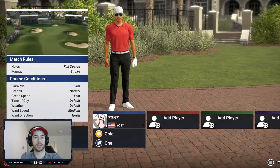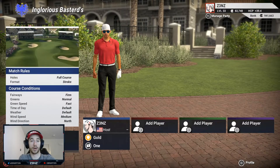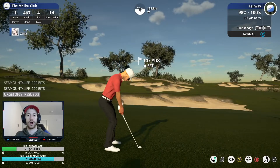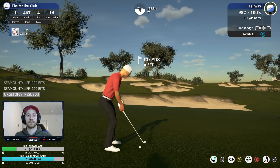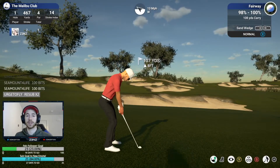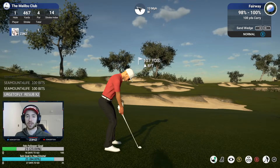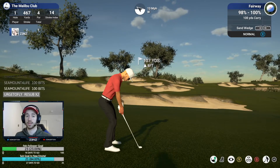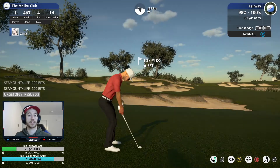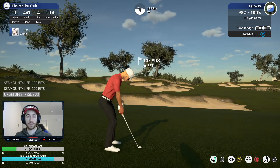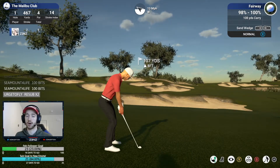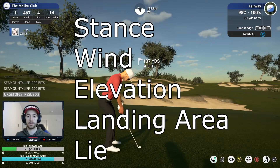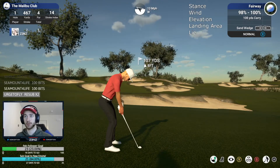We've taken a look at our course conditions, so let's start throwing some darts. Here we are at the Malibu Club, which is the PGA course this week. This is probably the most challenging course we've played this season on the PGA, and the reason for that is the extremely difficult approach shots. It also has a ton of perfect examples that take into account the five variables from our SWELL acronym.